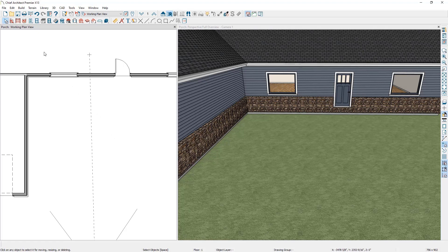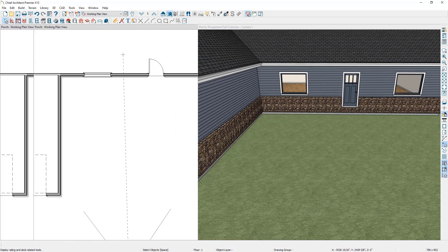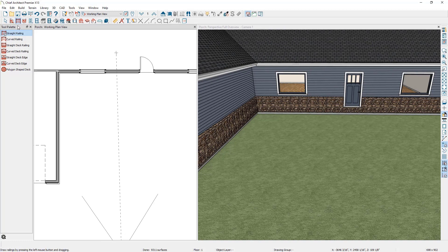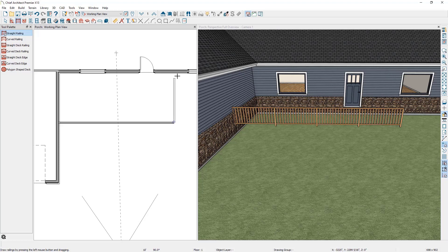To do this, go up to your railing tools and select the straight railing tool, then click and drag a railing approximately where you want the porch to reside.